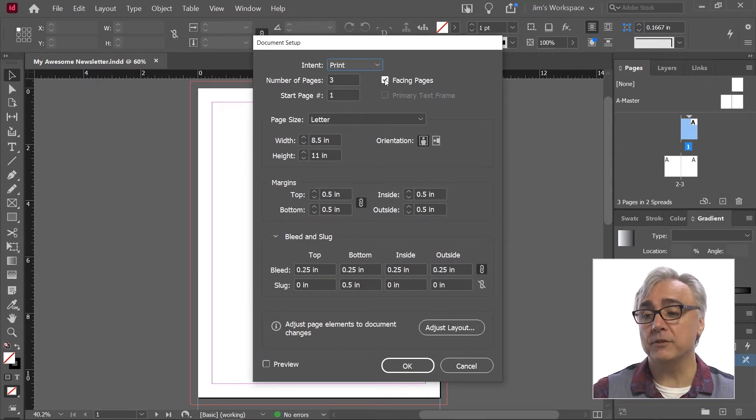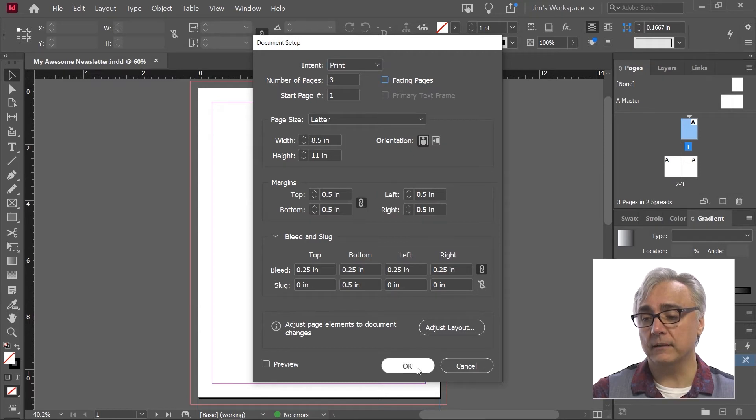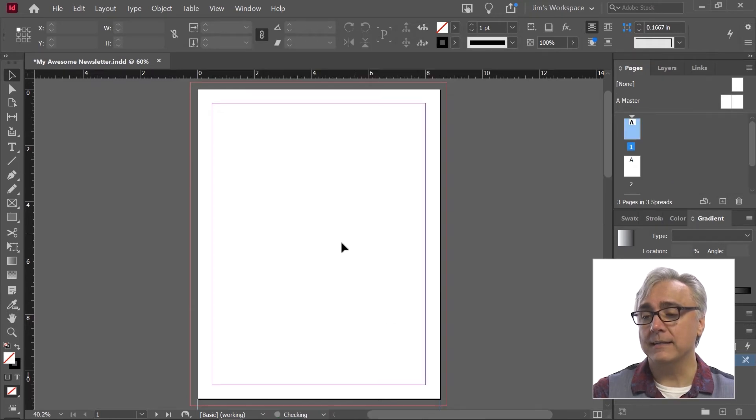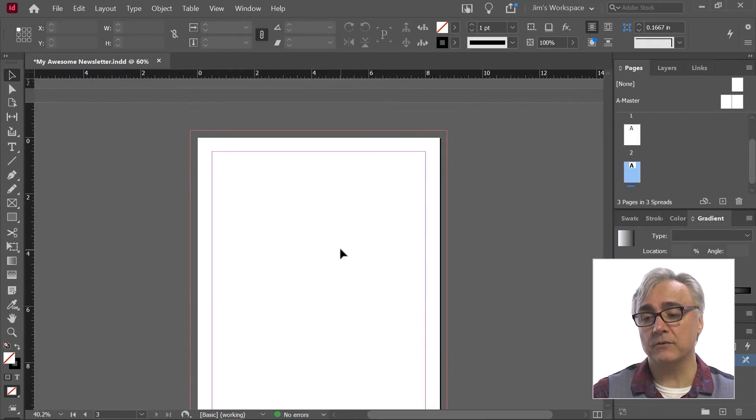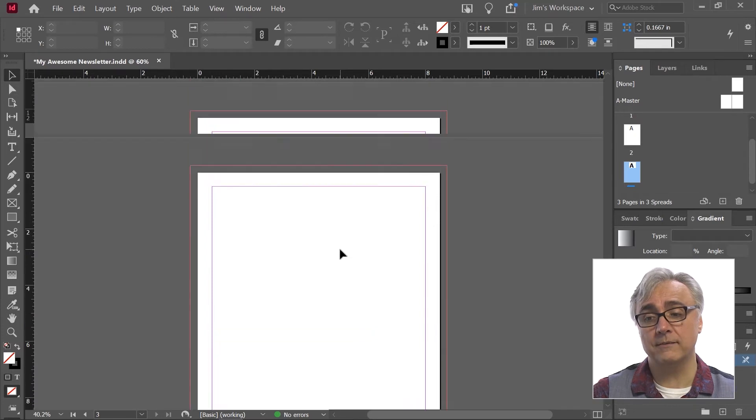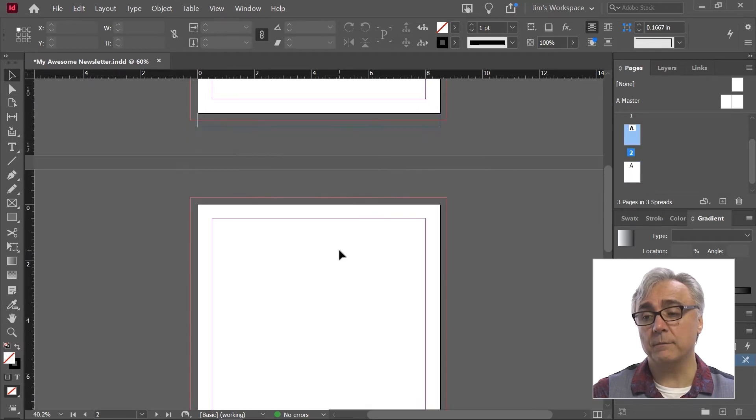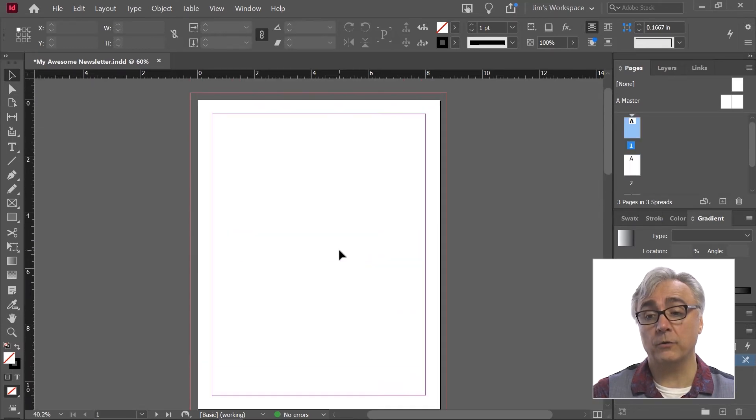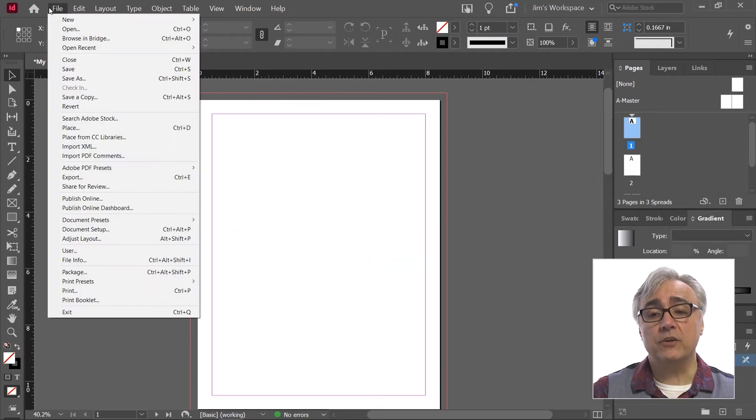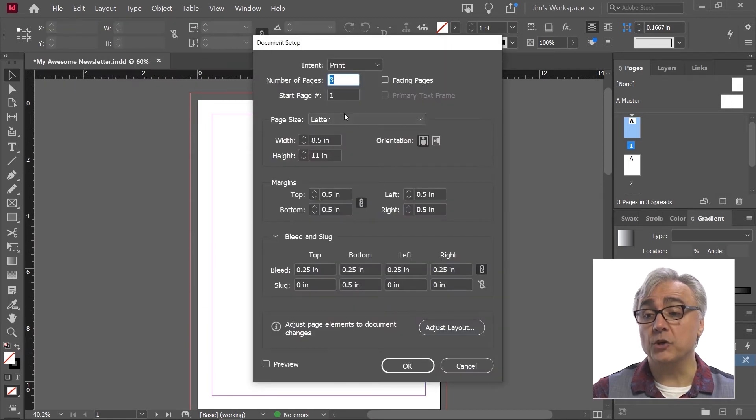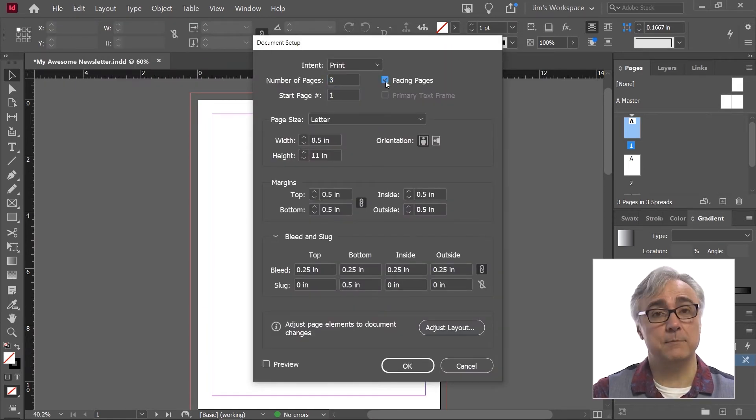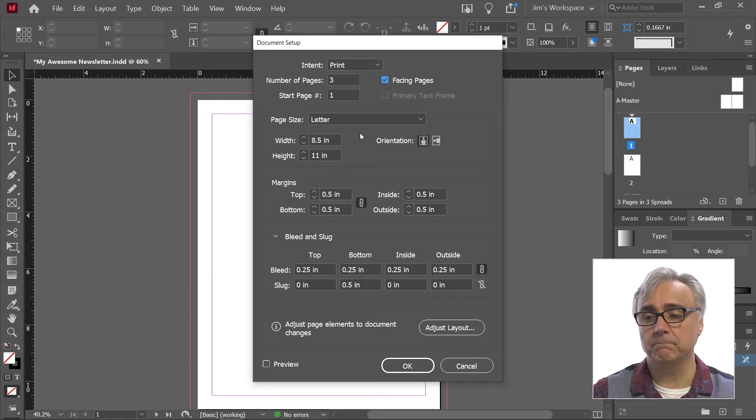So for example, if I choose no facing pages and I click OK, now instead of having three pages on two spreads, I have three pages on three spreads. So this content can be adapted and changed after the fact. You're not stuck with what you set at the beginning. You don't have to start all over again.